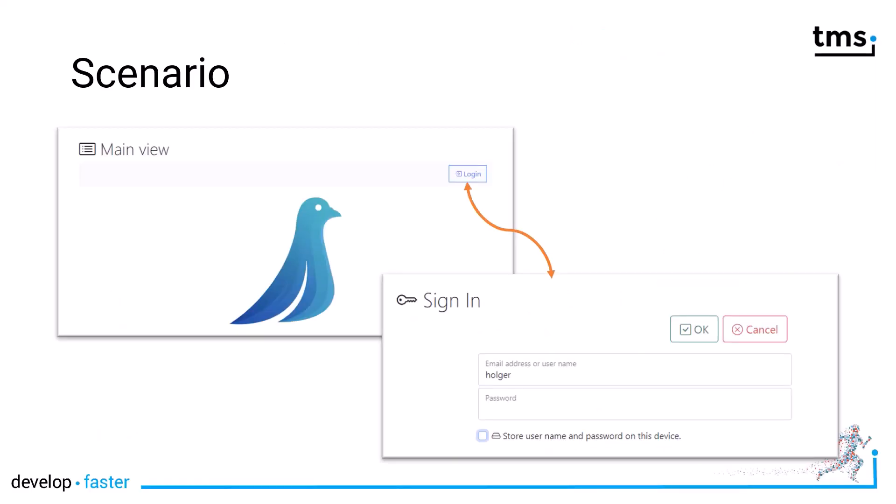The scenario used in this example is pretty simple and I'm quite sure you will be able to transfer it into your own applications. On the left you see the main view of an application with a login button. The login button can be used by the user to log into their account.